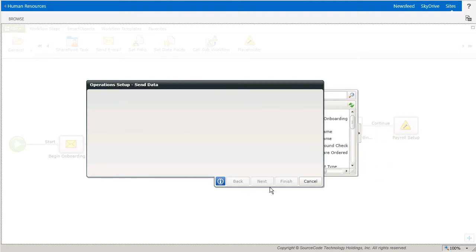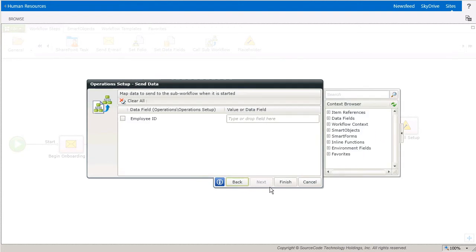This screen is used to map data into the sub workflow when it is initiated by the parent workflow. All available data fields from the sub workflow will be displayed here and can be populated using any options with valid data types from the context browser on the right, or by hard coding values directly in the box. You can use smart objects, inline functions, and in our case for this demo, the item reference.